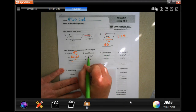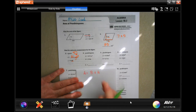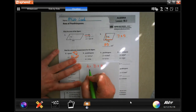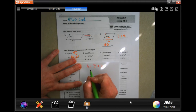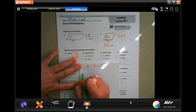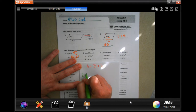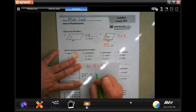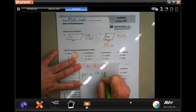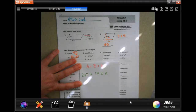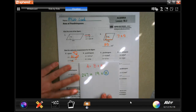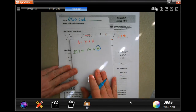This problem gives us the area — 247 inches squared — and the base, so we need to find the height. Here's our formula: area equals base times height. Area is 247, the base is 19, and we need to find out what the height is.